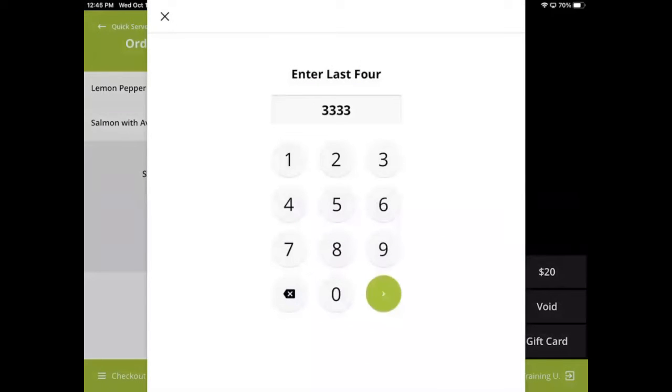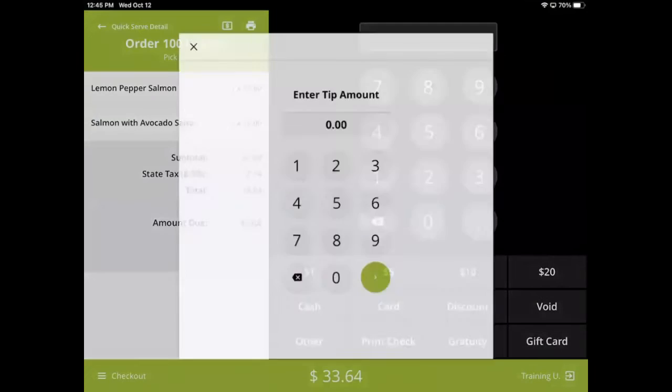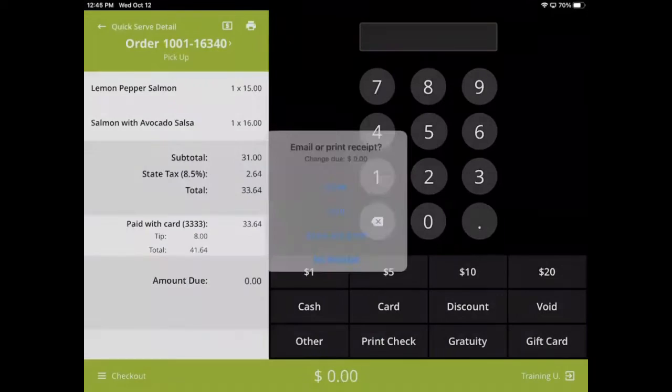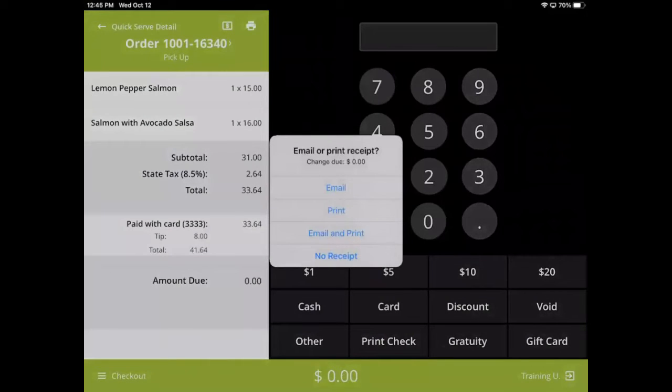The process we are seeing here will only apply to customers who do not process credit cards through Lavu. We are simply recording that a transaction is taking place.